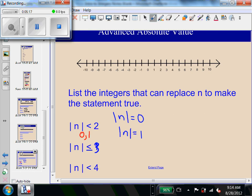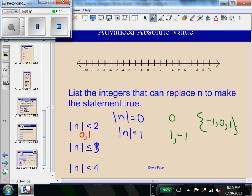We would get 1, 0, and negative 1 — because 0 gives us a distance of 0, 1 gives us a distance of 1, and negative 1 gives us a distance of 1. We write this using set notation with brackets, putting them in order from least to greatest. So the set {-1, 0, 1} will make the absolute value of n less than 2 a true statement.